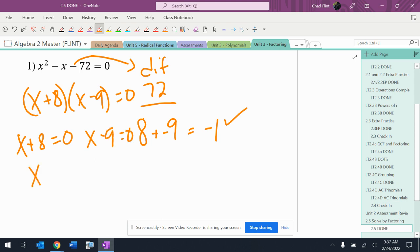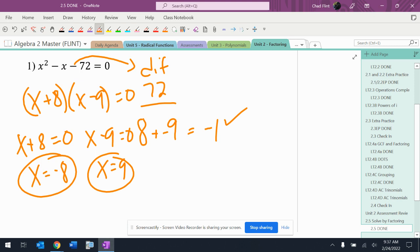Okay, so that's going to end up giving me x equals negative eight when I move eight to the other side. This is going to end up giving me x equals nine when I move the nine to the other side. All right, so I've got those two answers, and I'm covered.